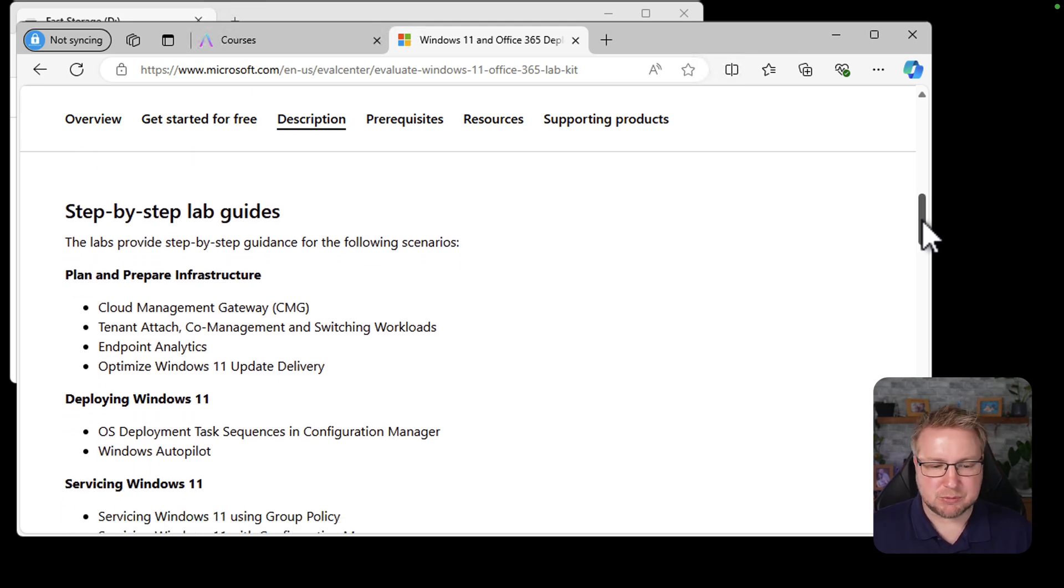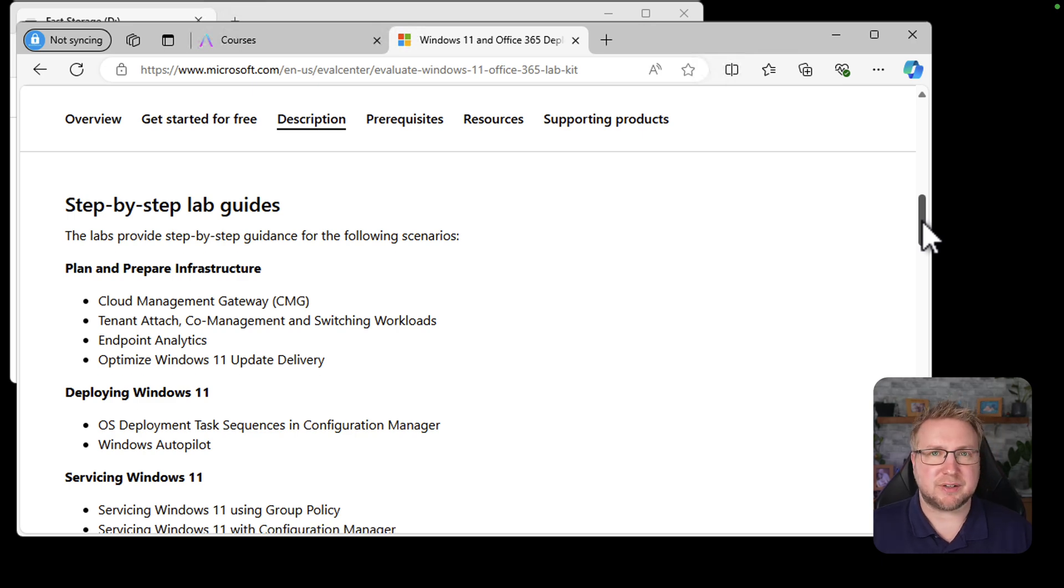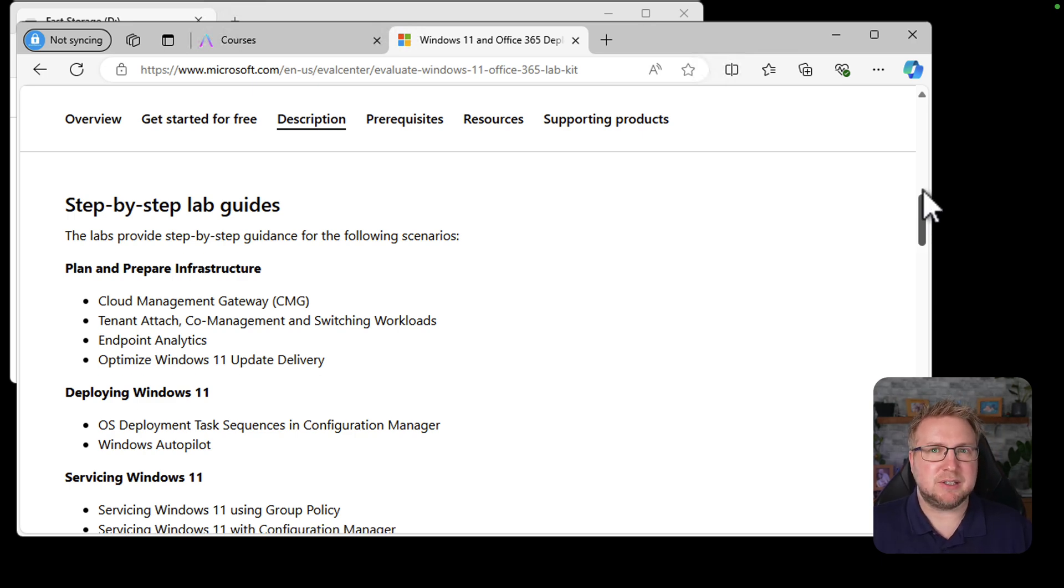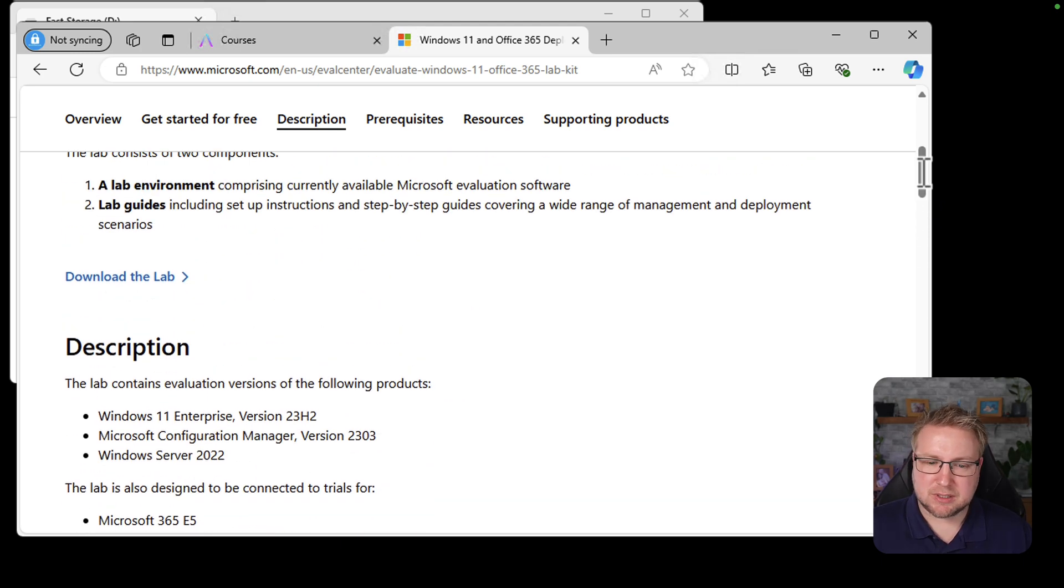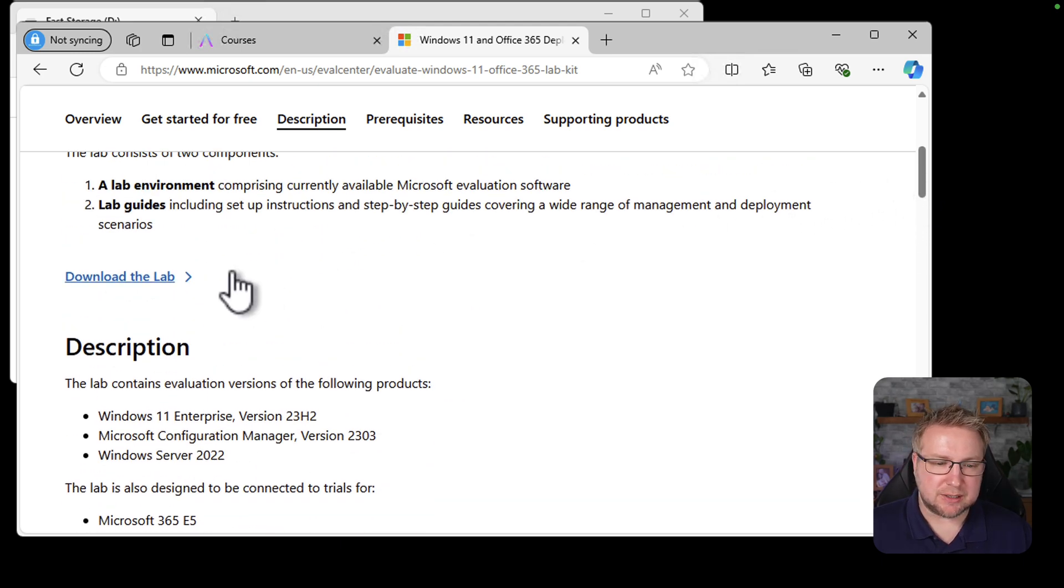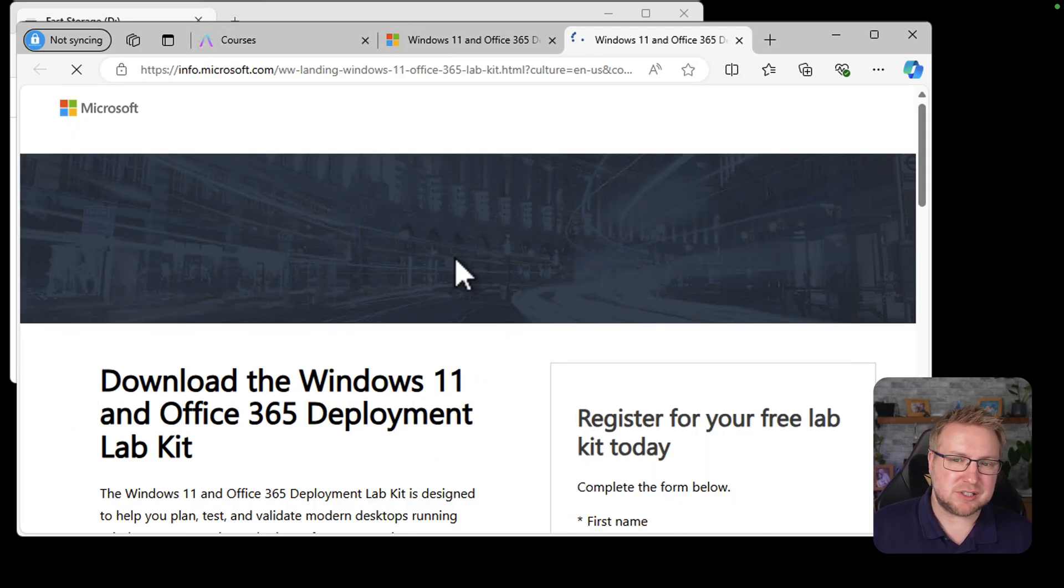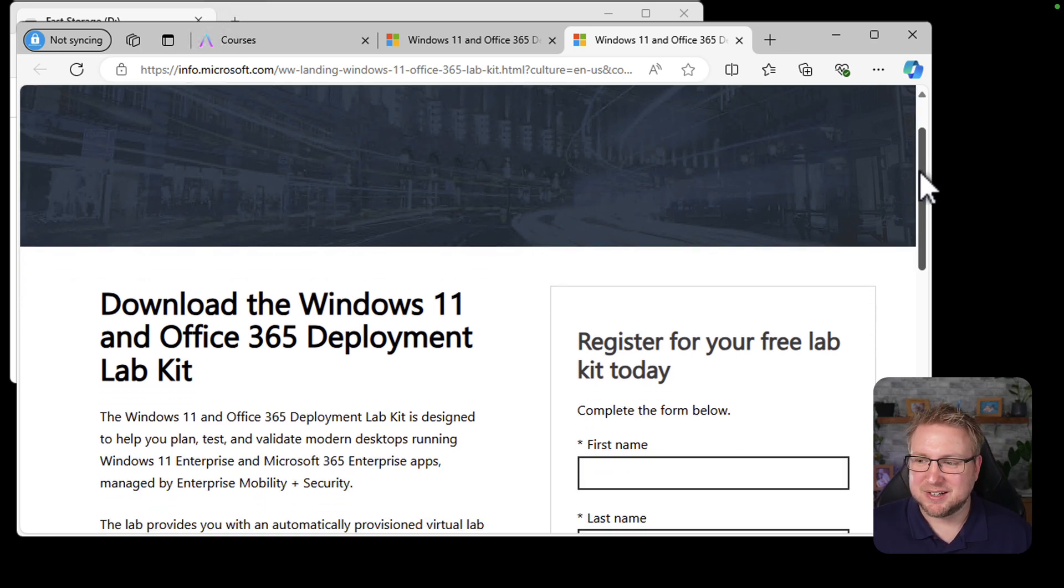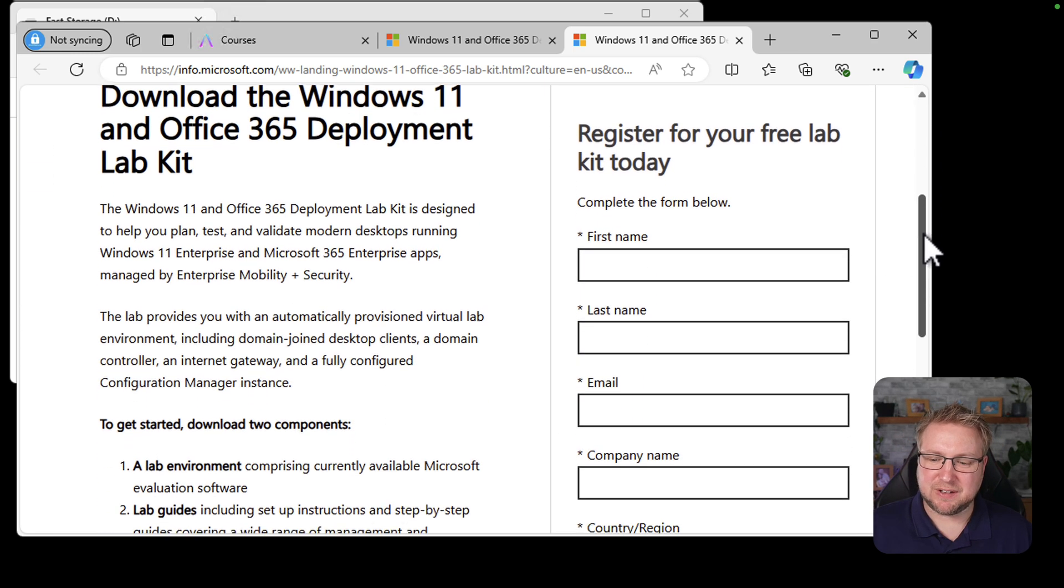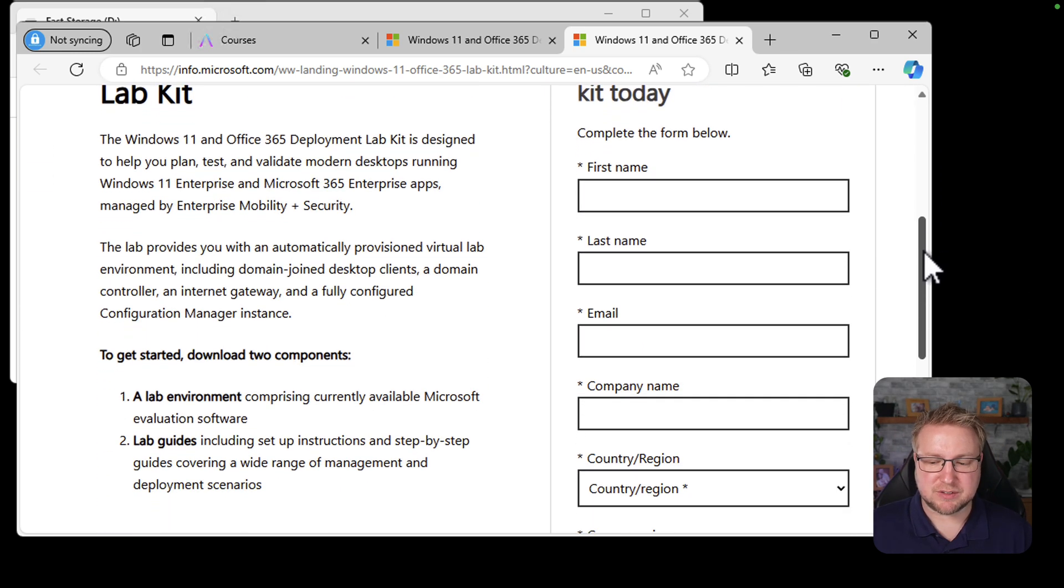You get CMG, you get Tenant Attached, you get a load of stuff that you kind of need to just evaluate Microsoft stuff. Let's jump into downloading it. I'm going to show you what happens when you click the download button, because it's not immediately obvious. You'd assume it would just download it.